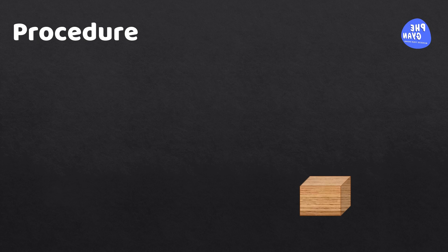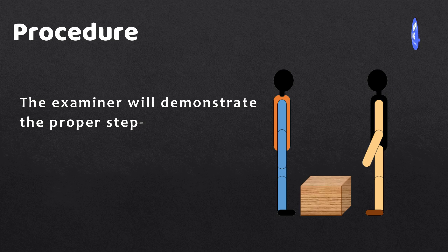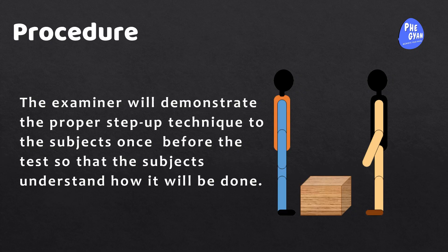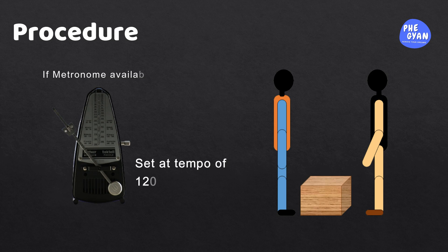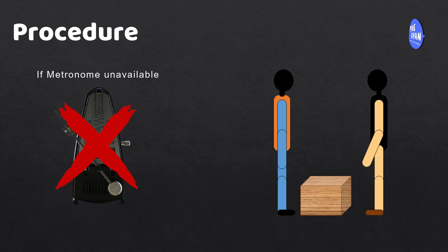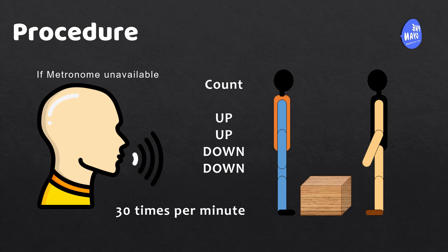So, let us now find out how the Harvard Step Test is conducted. The examiner will demonstrate the proper step-up technique to the subjects once before the test so that the subjects understand how it will be done. If a metronome is available, set it to a tempo of 120 beats per minute. However, if a metronome is not available, ensure that the examiner can count up-up-down-down movements 30 times in a minute.